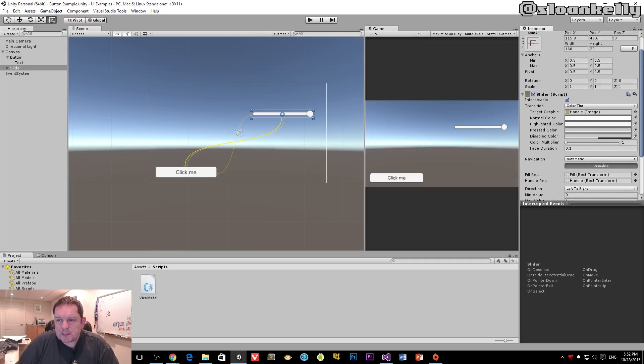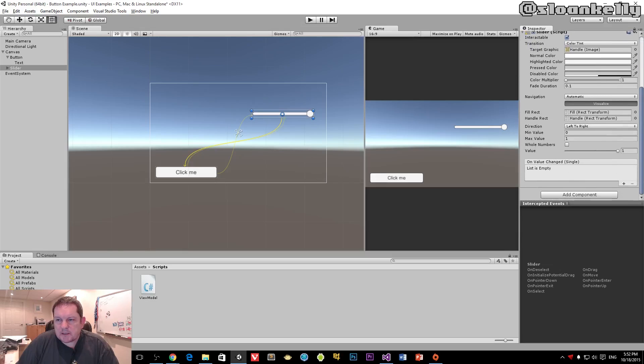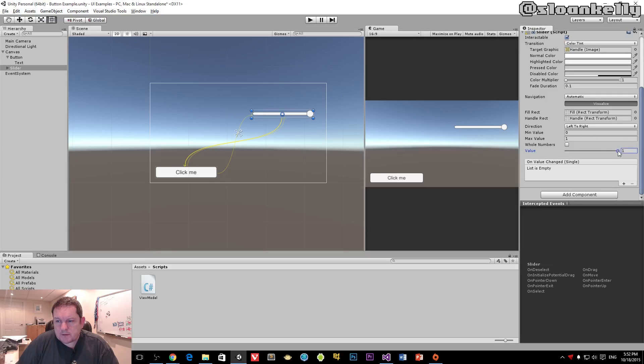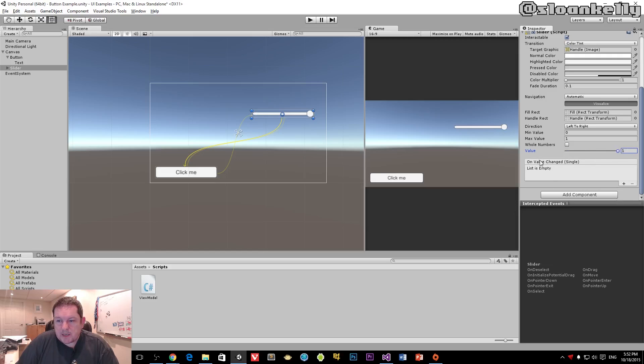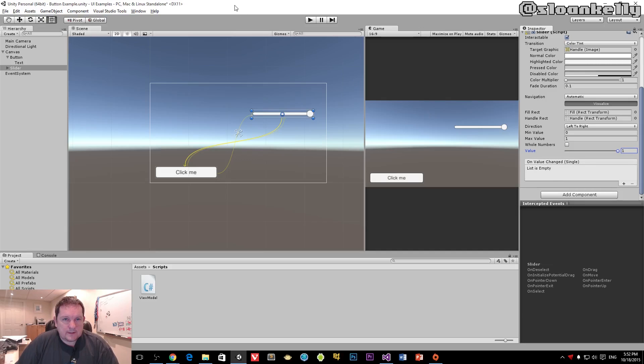The slider has various options we can set: minimum value, maximum value, and the current value. If I move this slider, the one on screen changes. I also have the on value changed event here, which passes back a single floating point number.